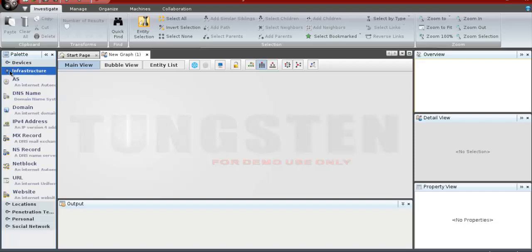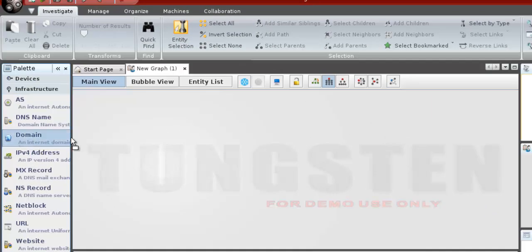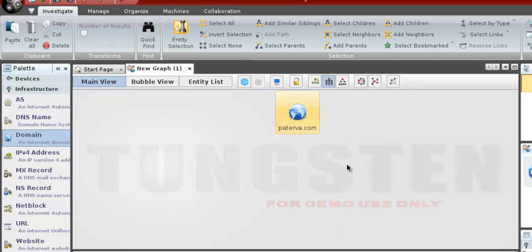So go to Infrastructure and select domain from here. You can see a domain called Paterva.com in the main window. Double click on that name and change it to your target domain, in our case Google.